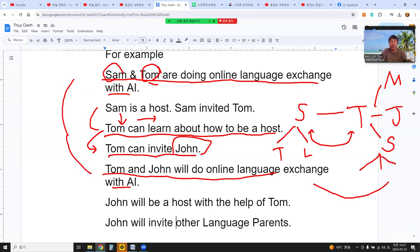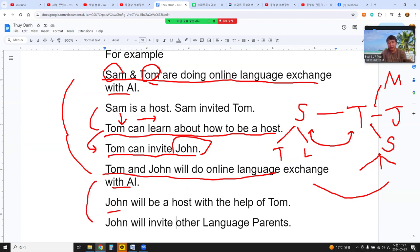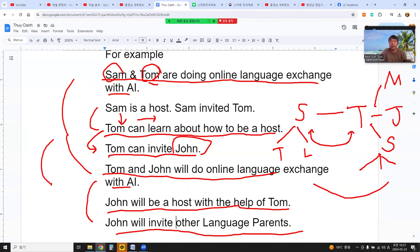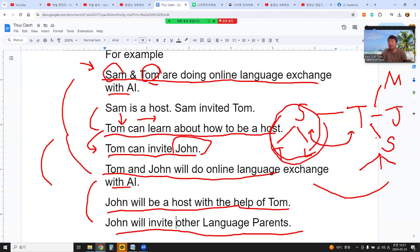Our community becomes a good community to learn a foreign language using AI, making references and opening Zoom classes. It will be a good method to improve language skills faster than before. We help each other and spend our time studying together. Normally, we don't pay — this is free. John will become a host with Tom's help and then invite other language parents. Our community members are all language parents, and each group is called a language family.